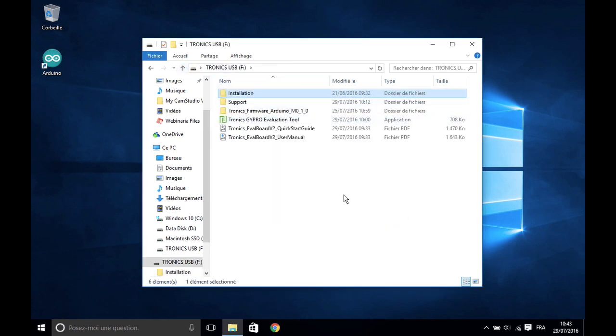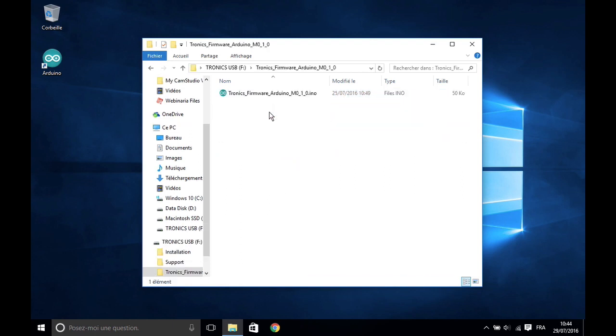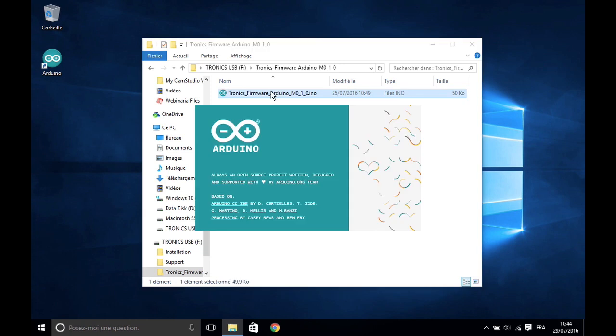Now you need to program the Arduino M0 board. Open Tronix firmware 1.0. The Arduino interface will open automatically.